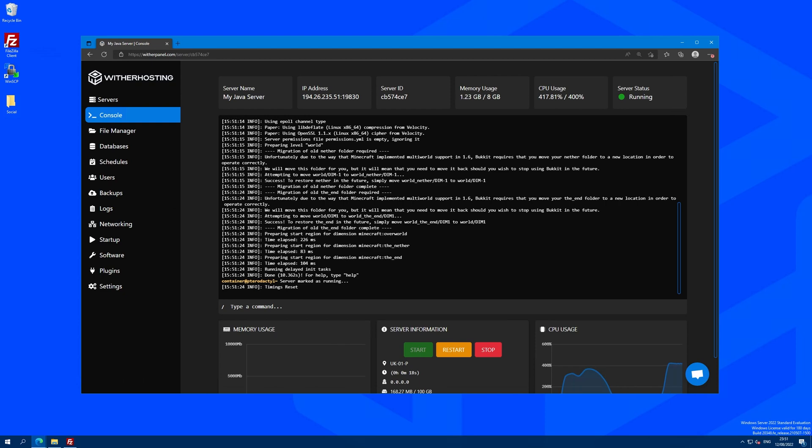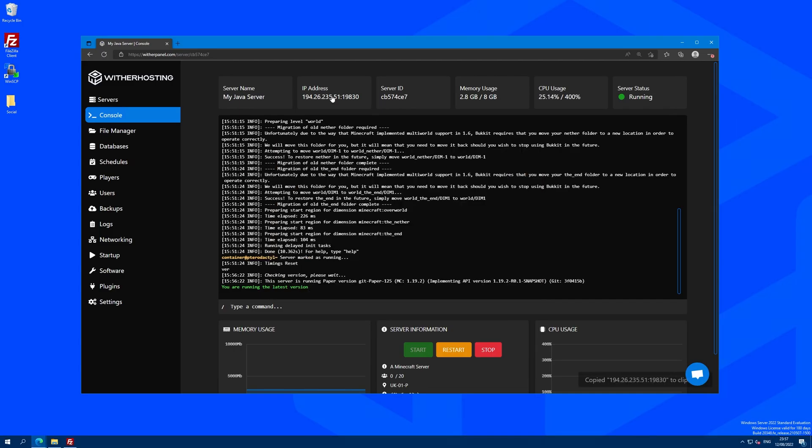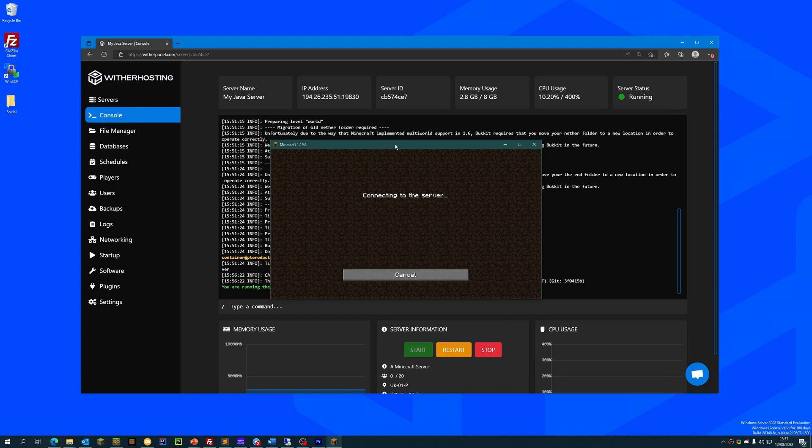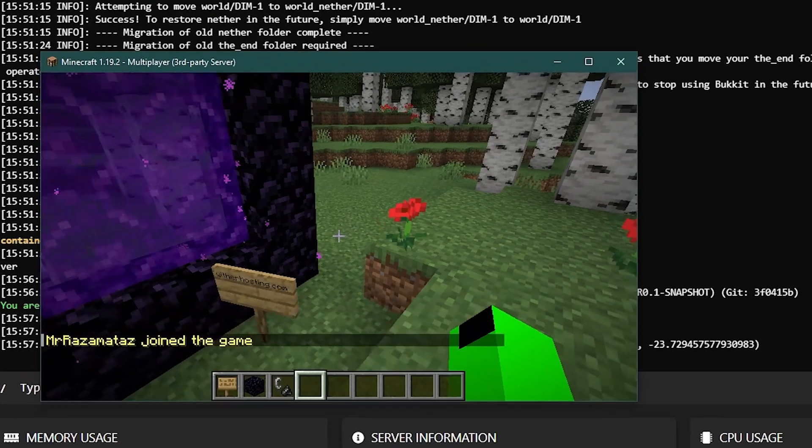That has completed and we can now join the server to verify that the world has uploaded correctly. We're just going to copy the server IP address and port, paste it into Minecraft, click join and we can join the server.